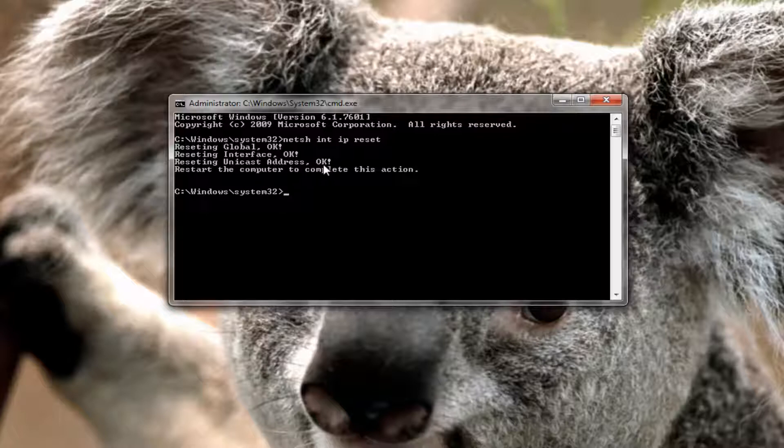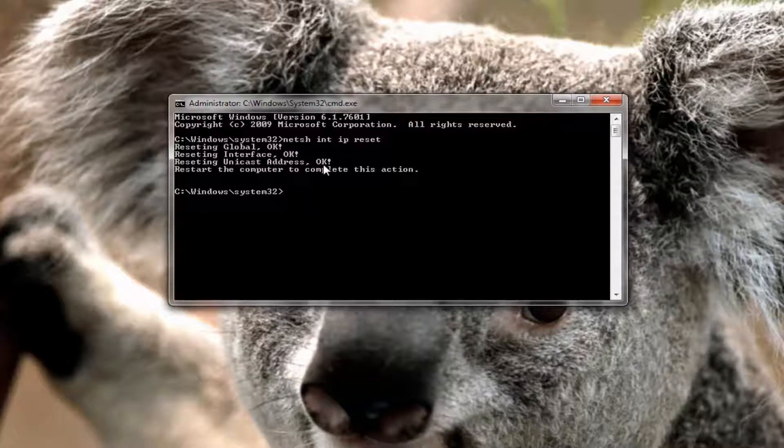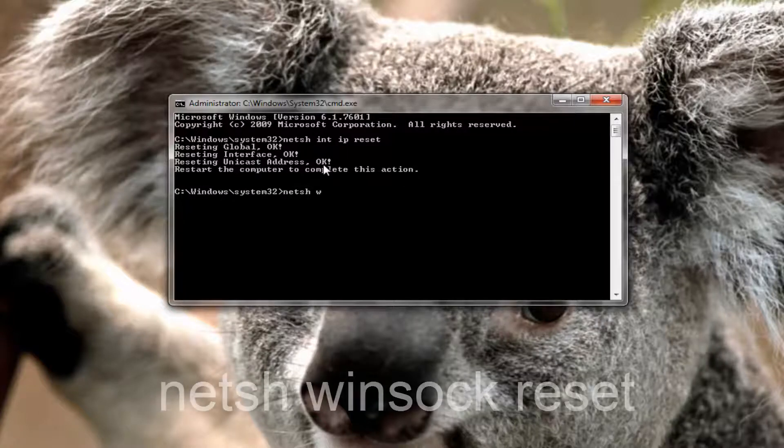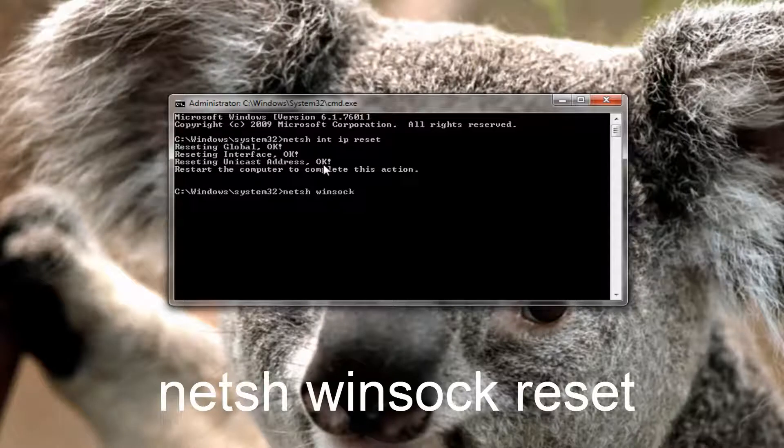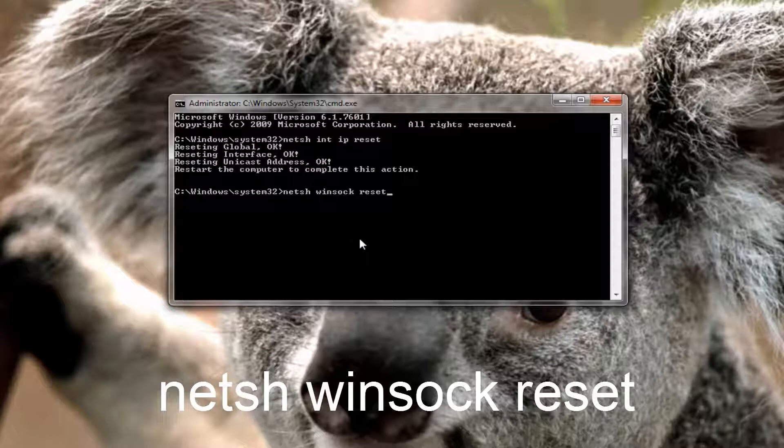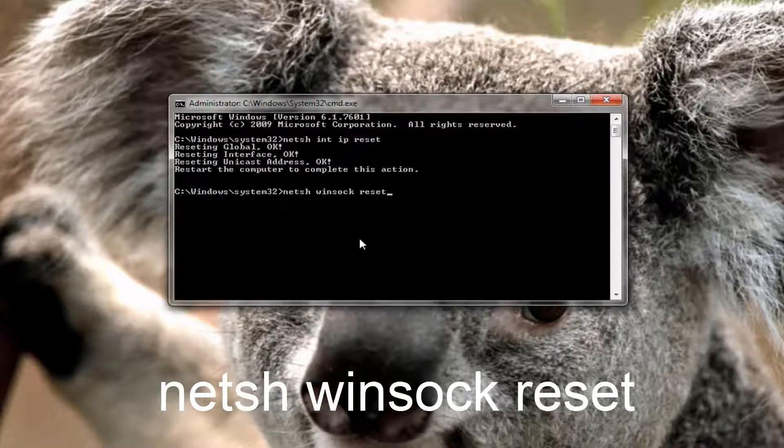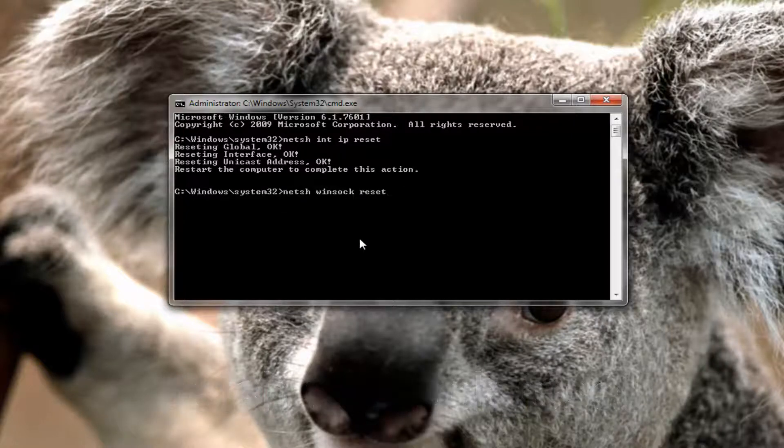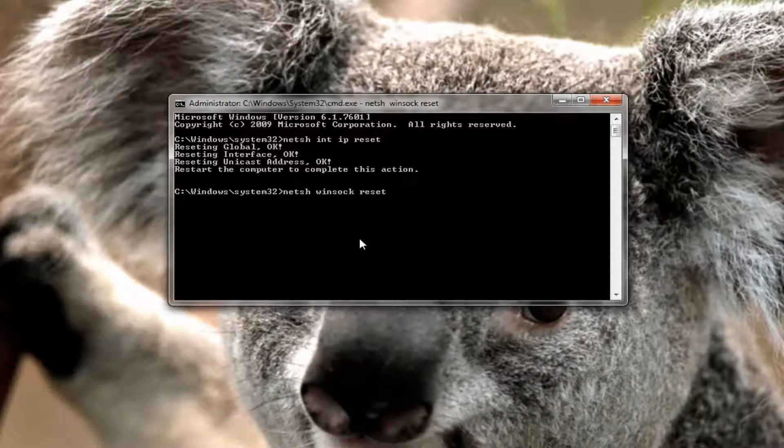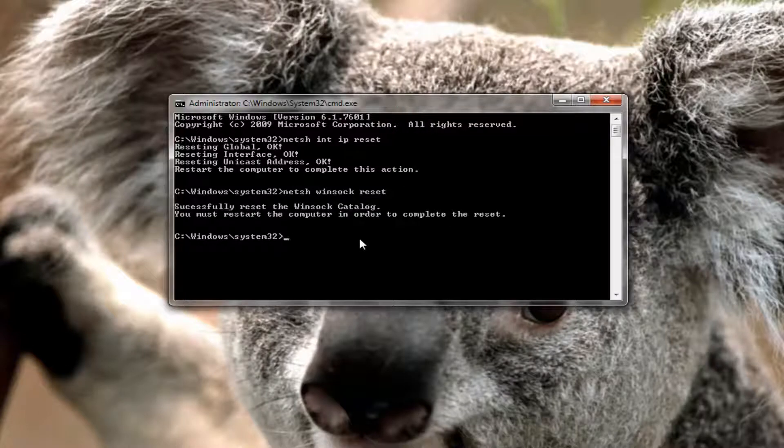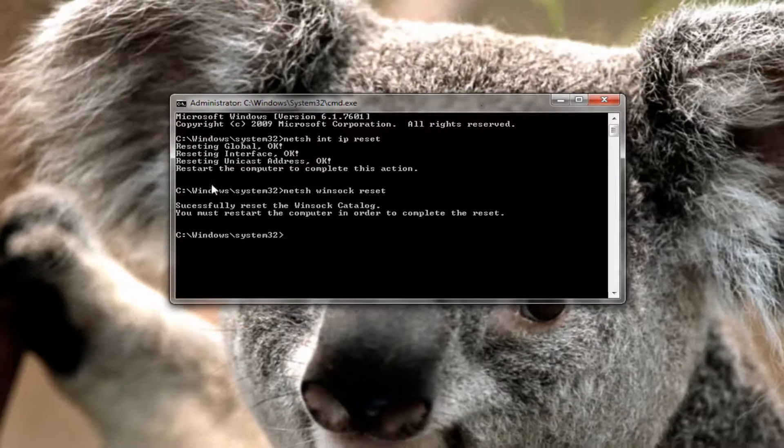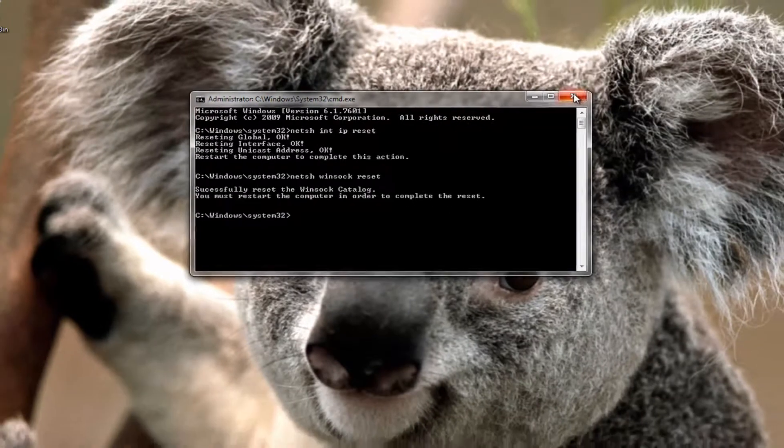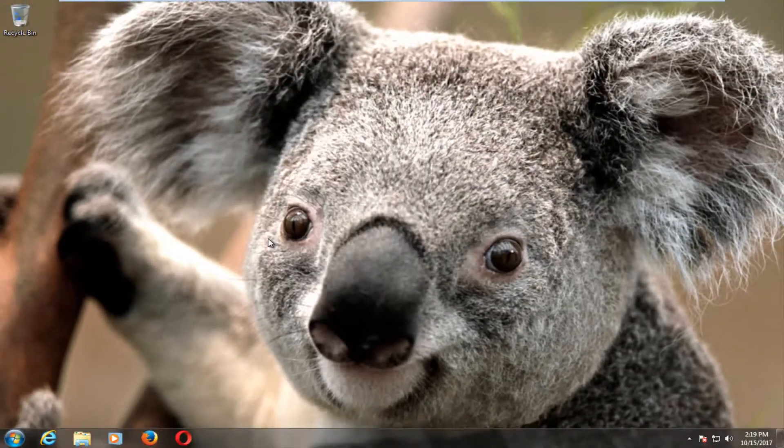And then once that is done you want to run one more command and again type in exactly how it appears on my screen. You want it to say netsh space winsock space reset. So netsh winsock reset and then once you have typed that in exactly how it appears on my screen, you want to hit enter and you want to let it run. And I would recommend you restart your computer after this attempt as well and see if that resolves your problem.